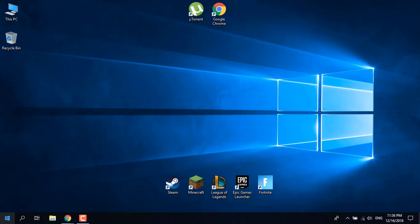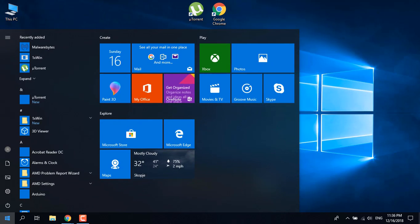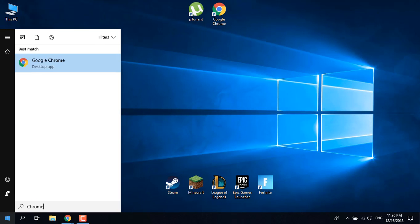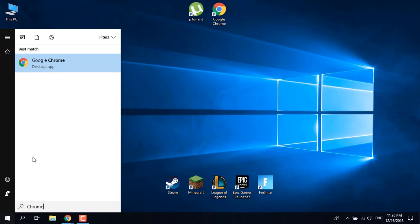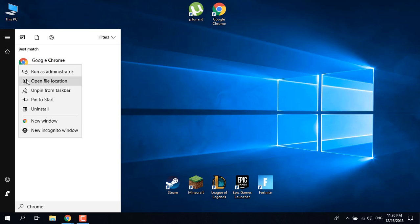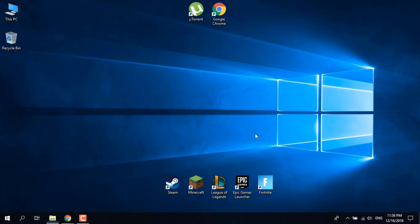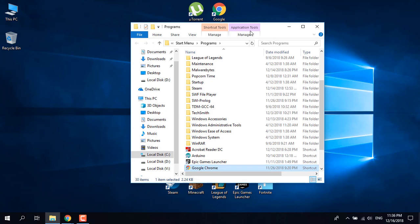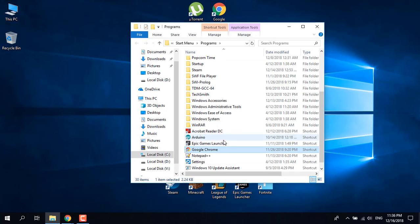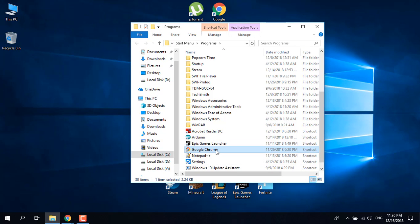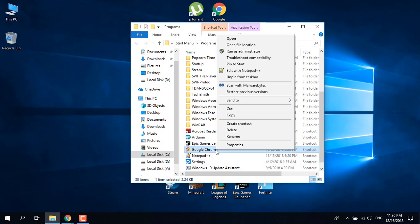All you want to do is open the start menu, type Chrome, right click on Google Chrome and click on open file location. Once you're here, you should see the Google Chrome shortcut. Just right click on it.